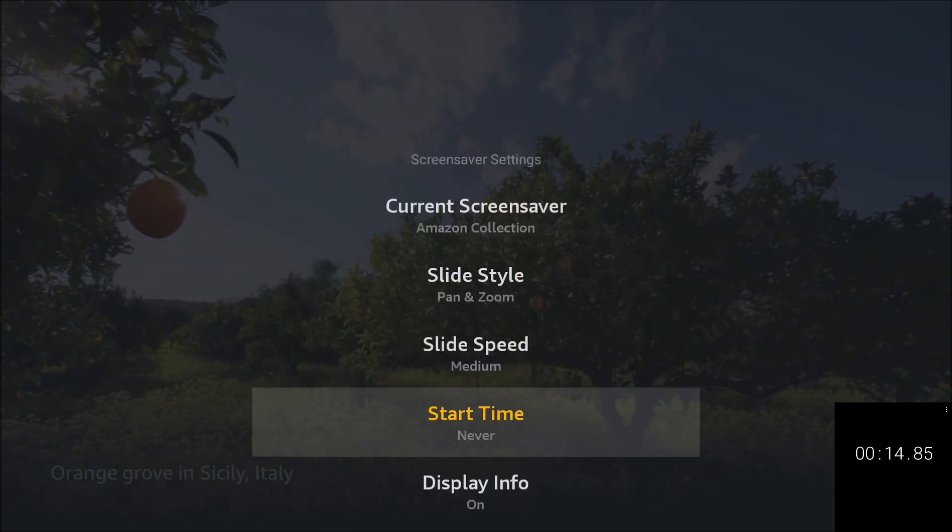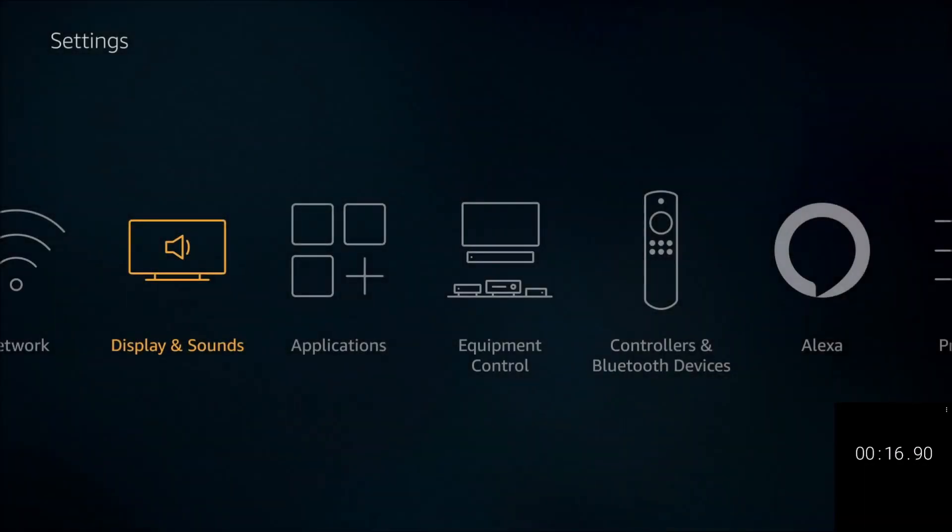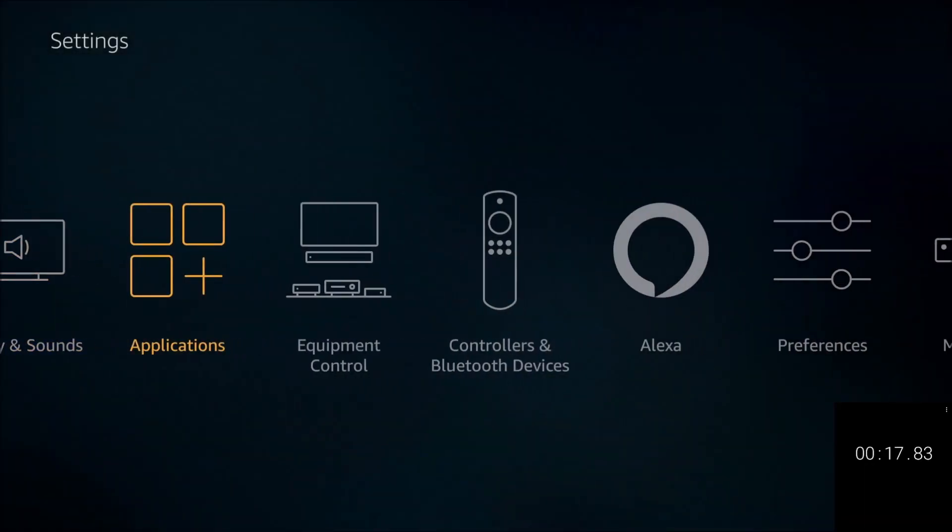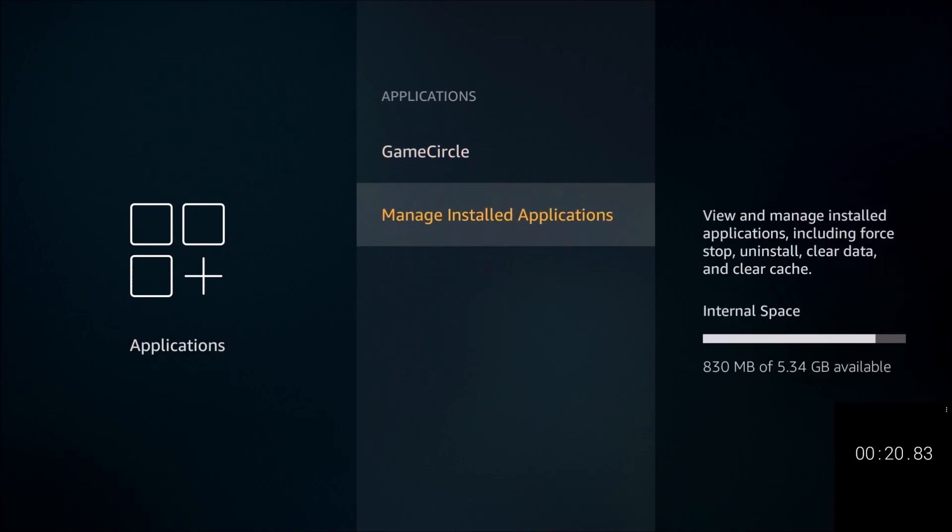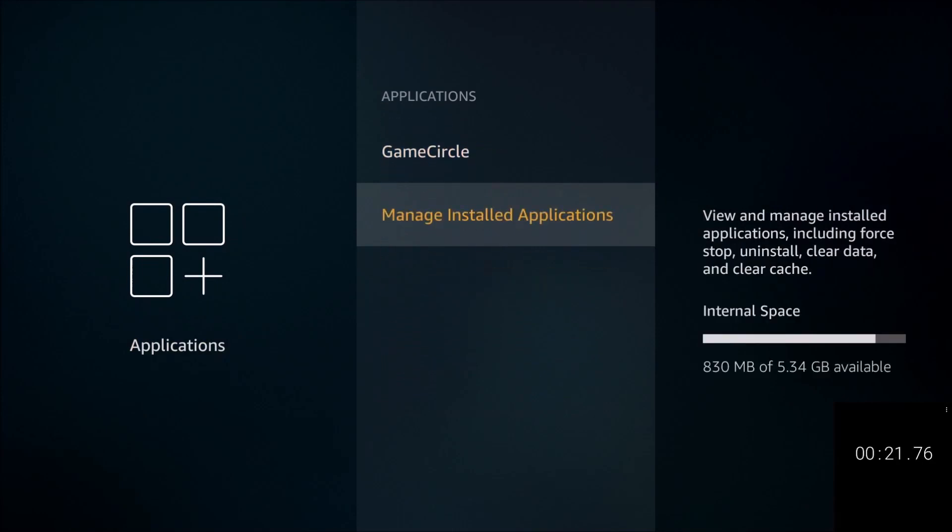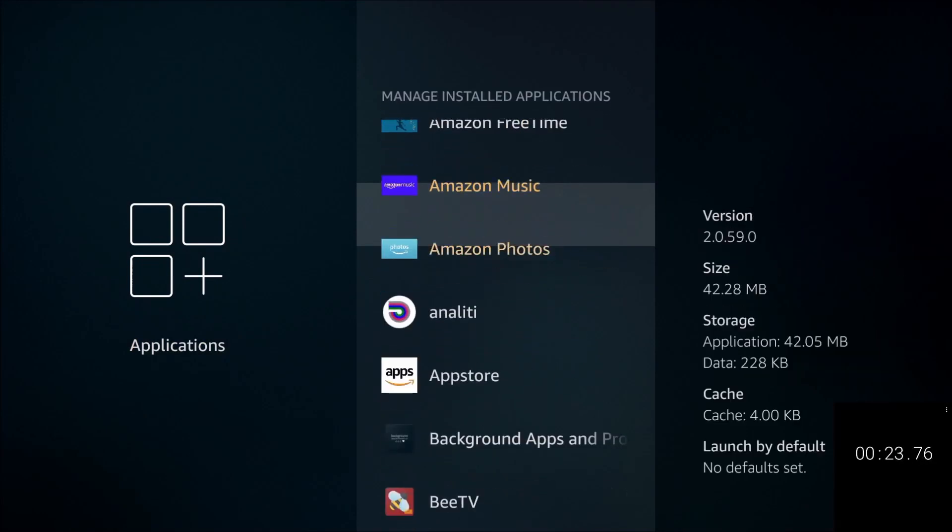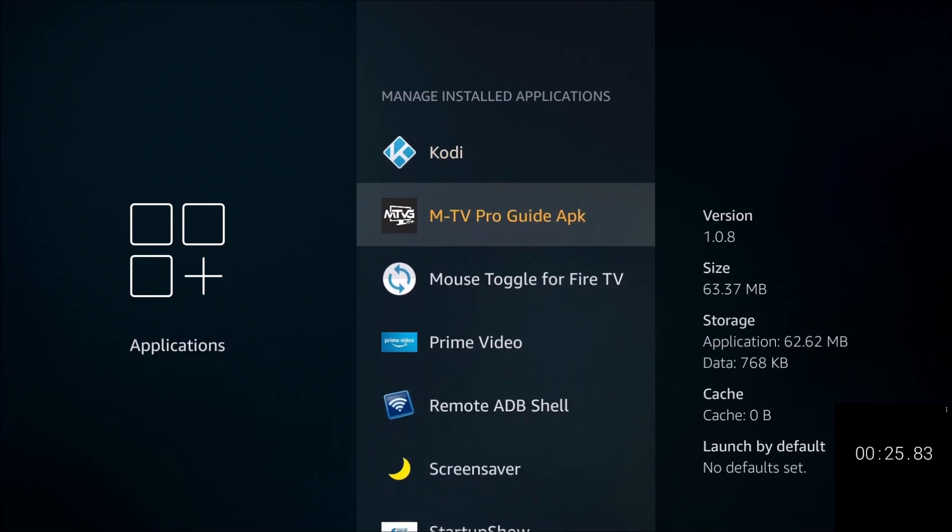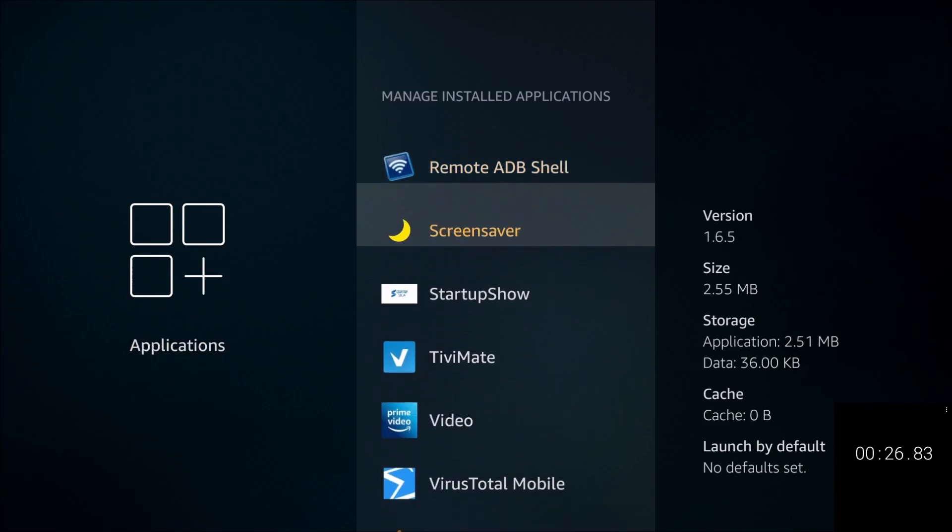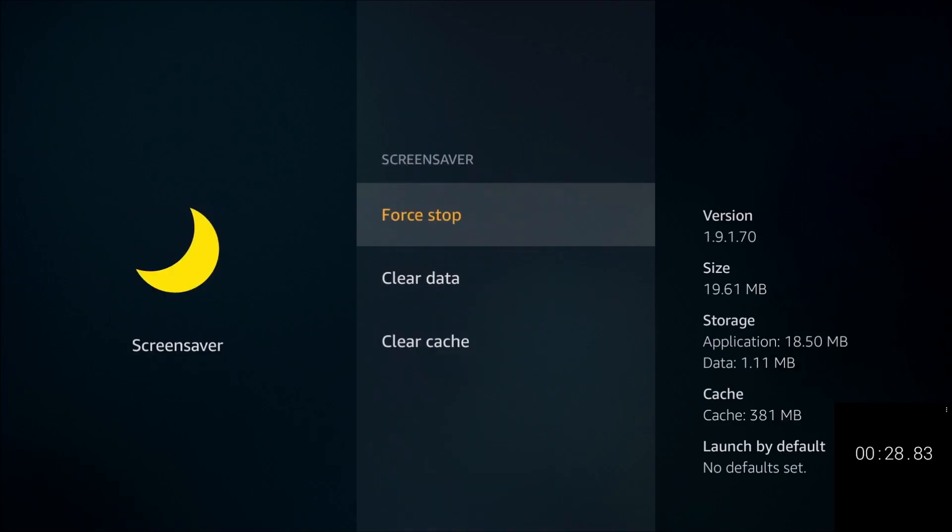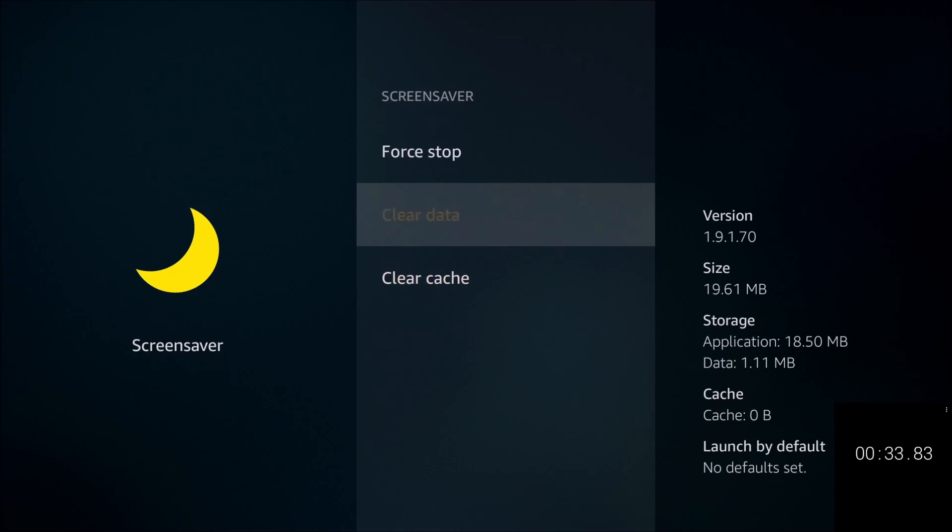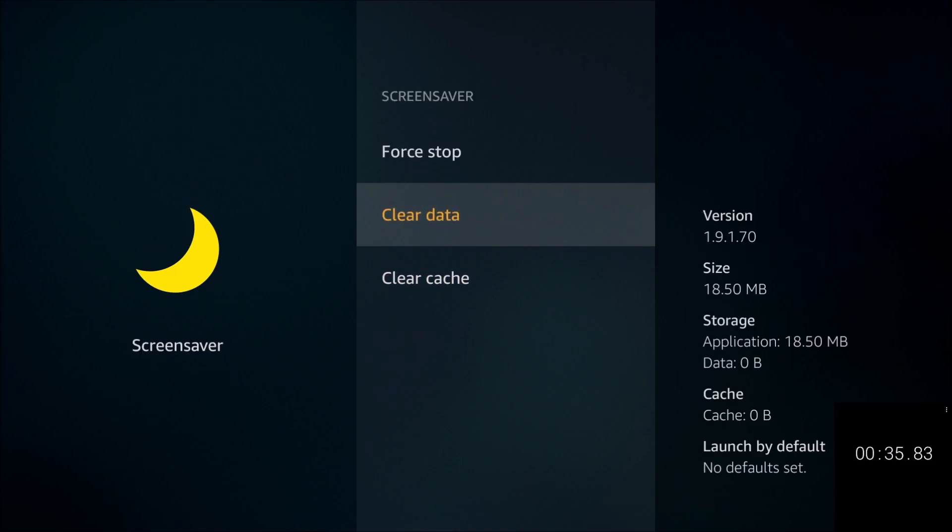In here we're going to go to Start Time and go down where it says Never. Select that. Let's go back out twice. Go next to Applications, Manage Installed Applications, scroll down, click on Screensaver, click on Force Stop, click on Clear Cache, and then click on Clear Data and confirm Clear Data.